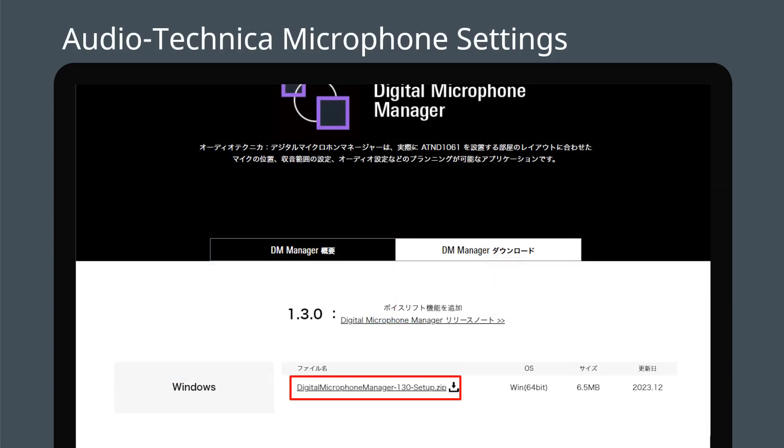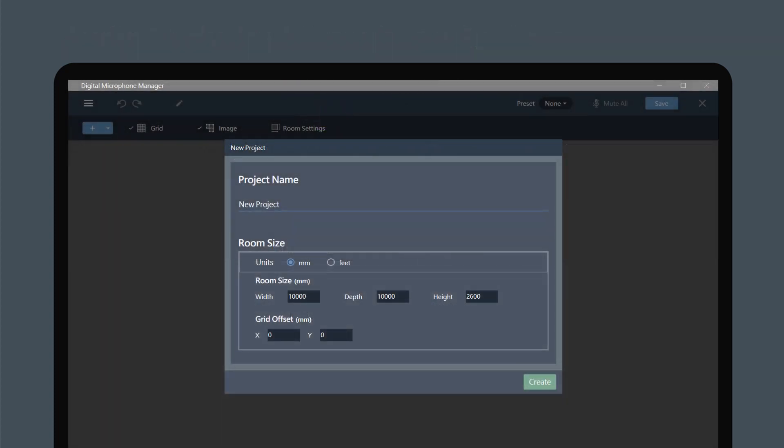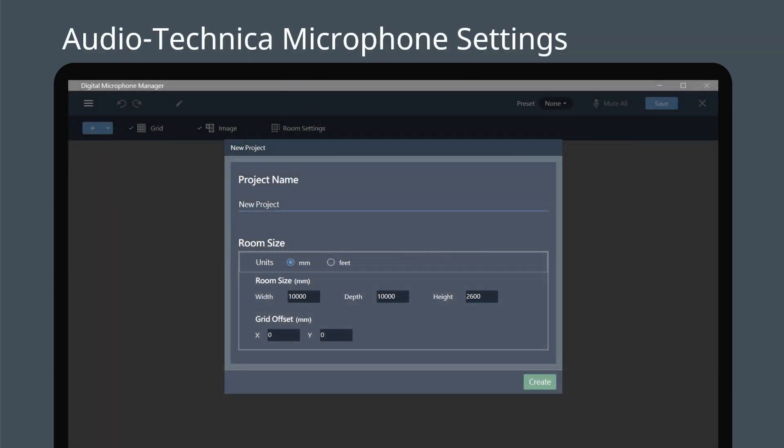Download the Digital Microphone Manager software from the Audio-Technica website. Install and run the software. When you launch the app, a new project window will appear. Set the room size then click the Create button.